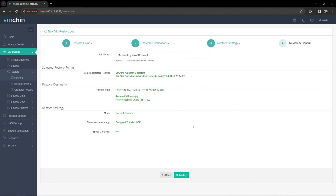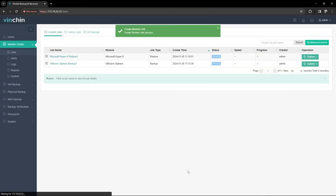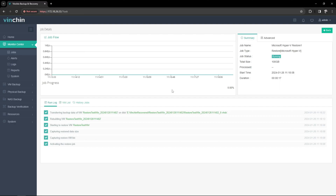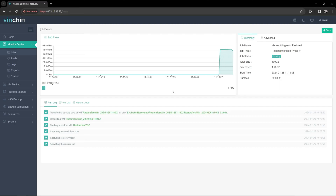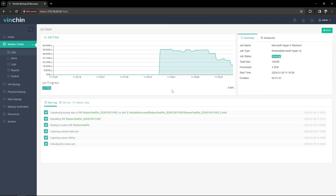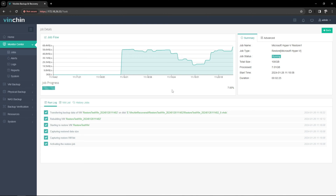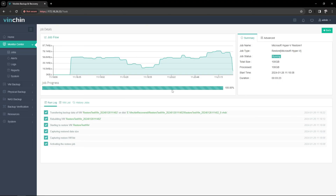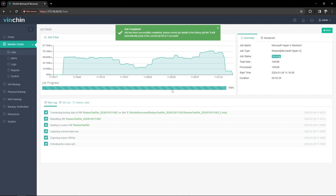Submit the job. Now the restore job begins. Now it's finished.